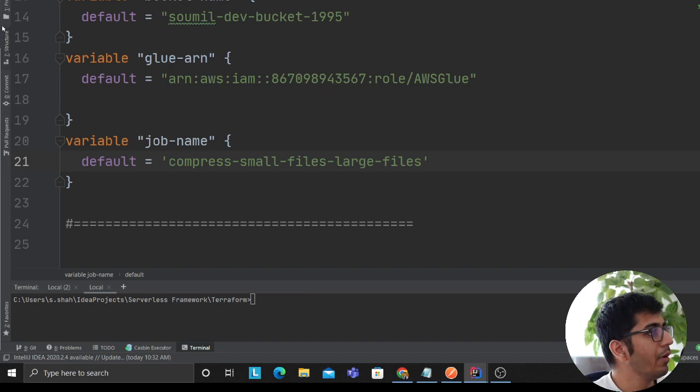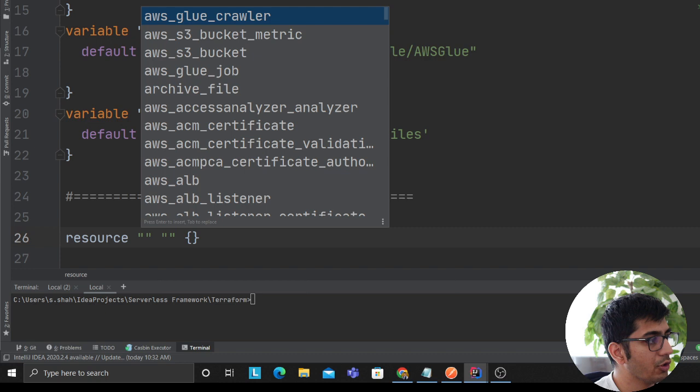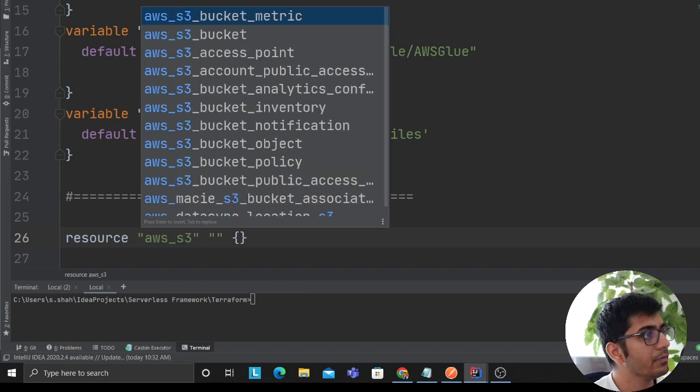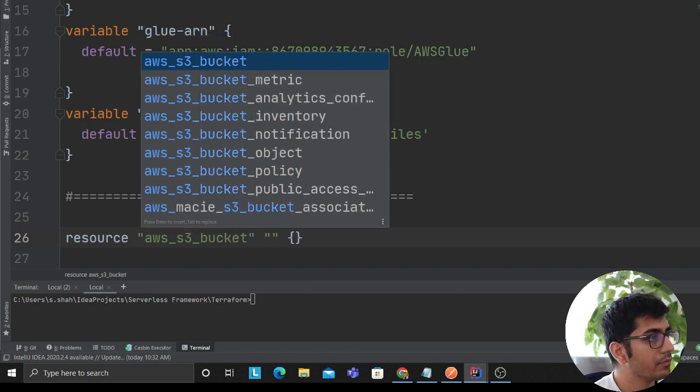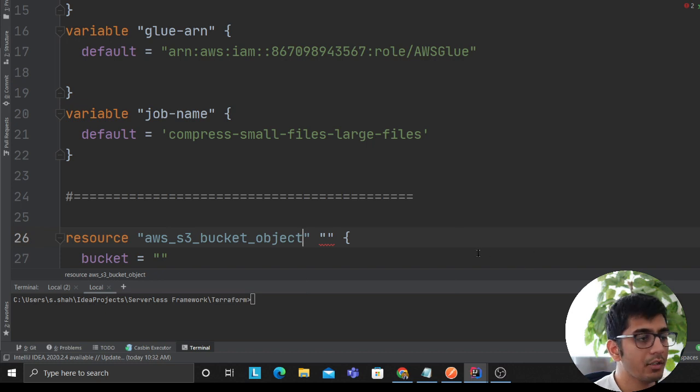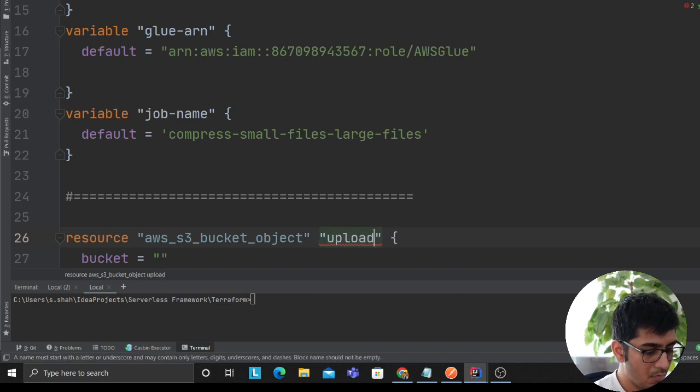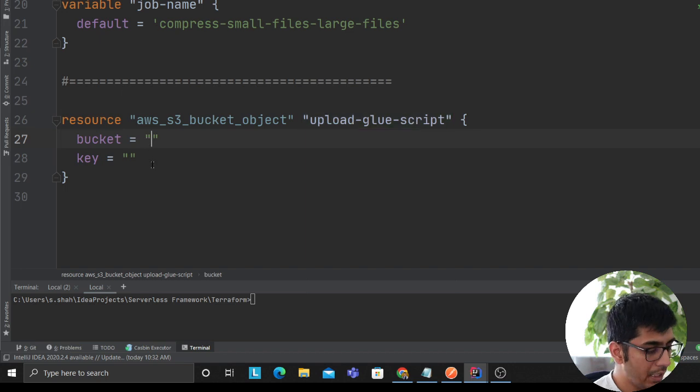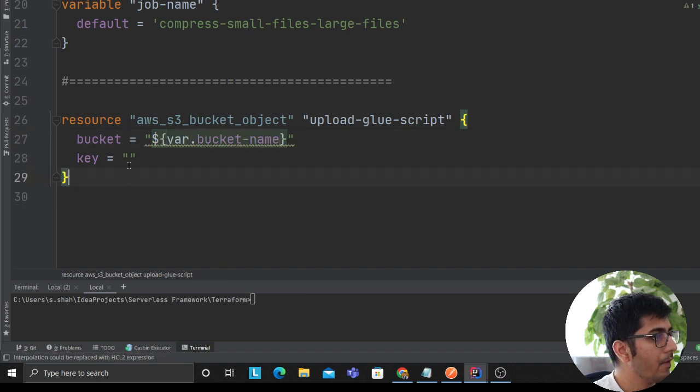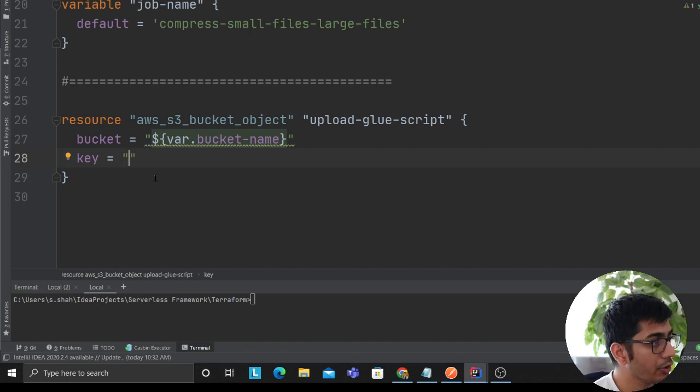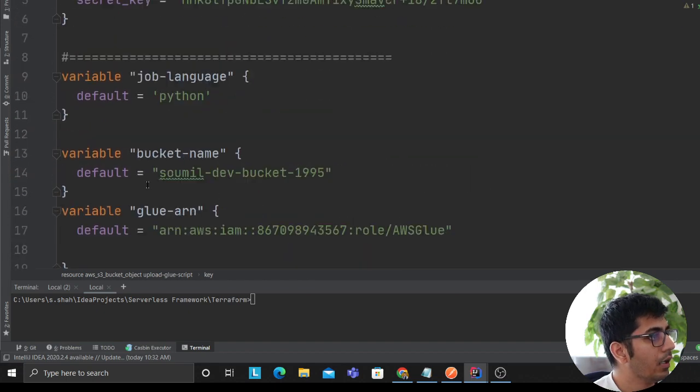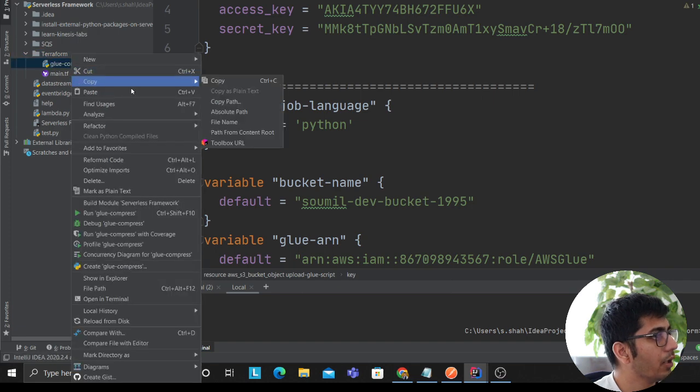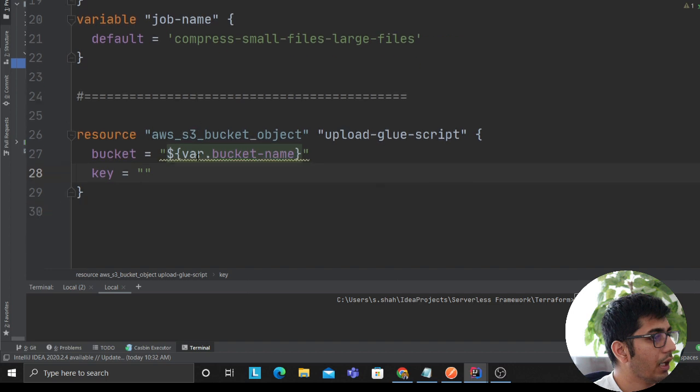Now what we need to do is first of all we need to deploy this script to an S3 bucket. So I'll use a resource object - resource AWS S3 bucket object, because I want to upload an object. I said upload-glue-script. Now this will be a placeholder, so I'll replace that by var.bucket_name. The key is essentially the key that you want on the cloud.